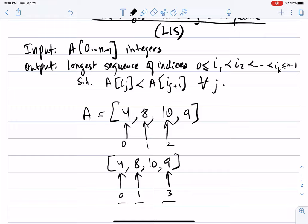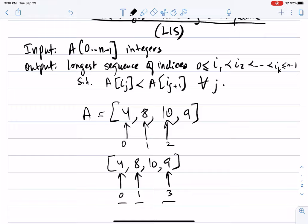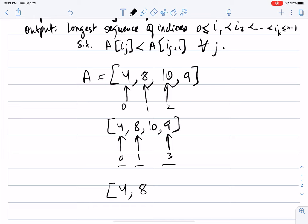For example, if A is the array [4, 8, 2, 9], then there's only one solution: 4, 8, and 9. This is the longest increasing subsequence problem.